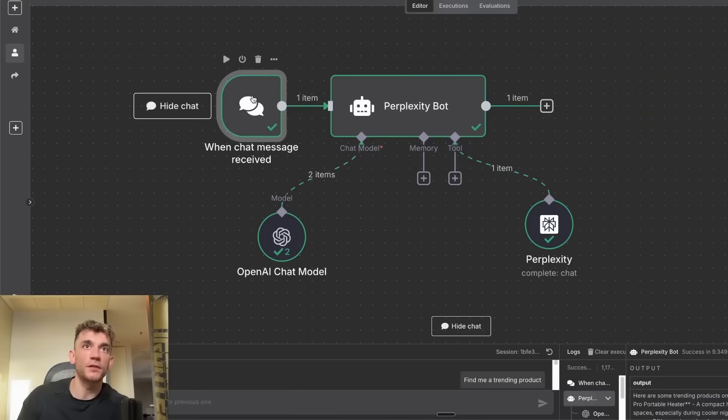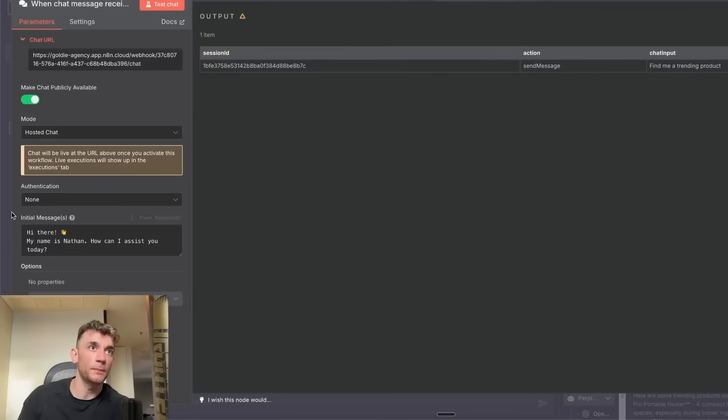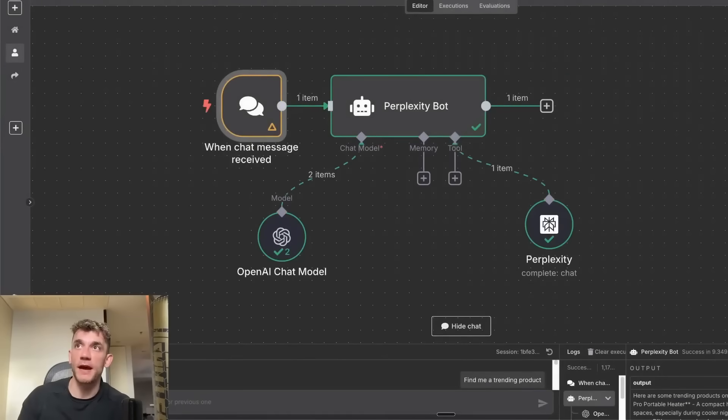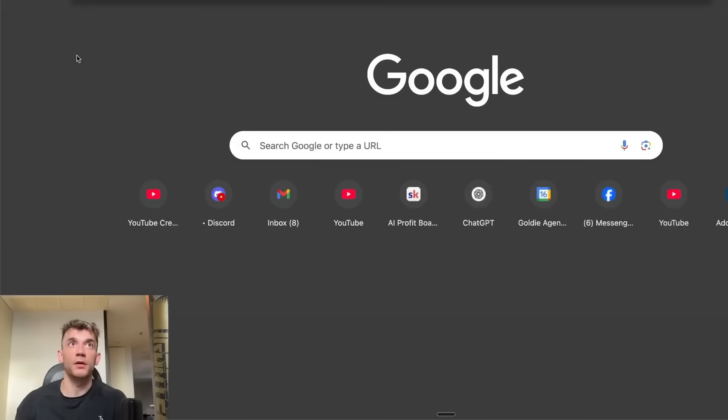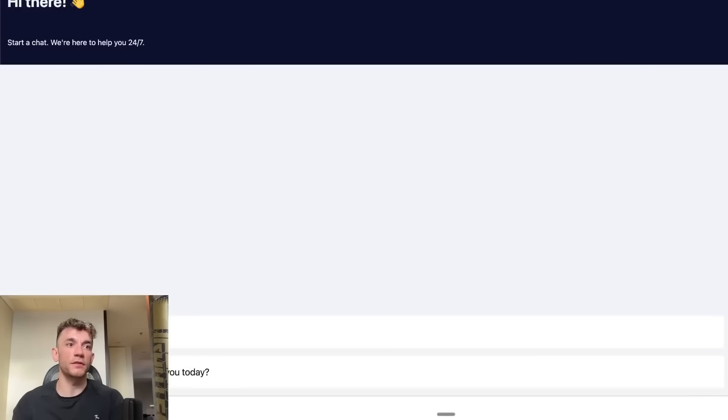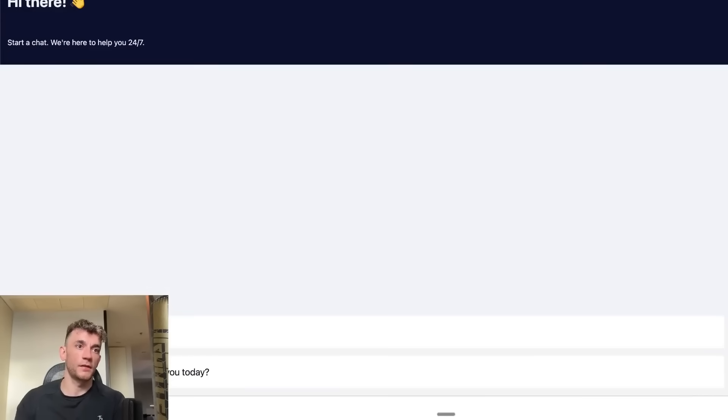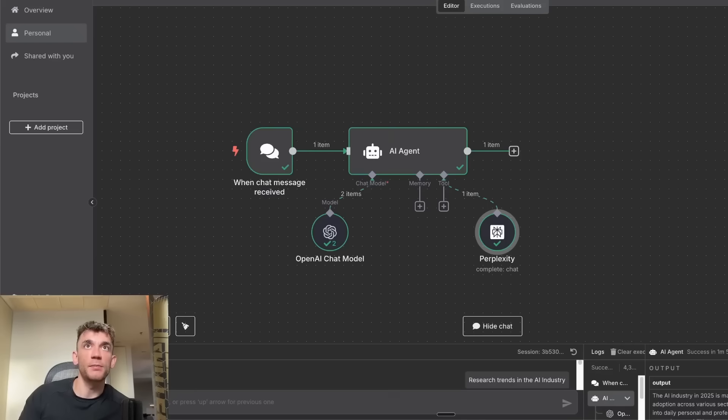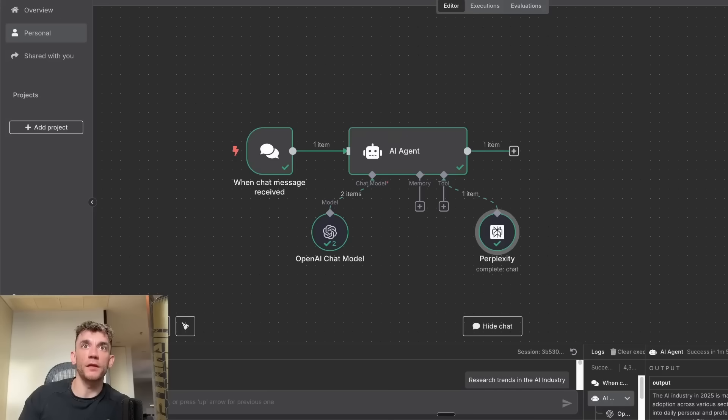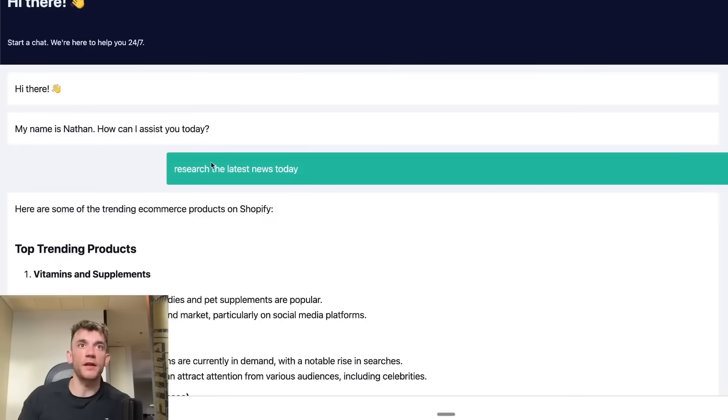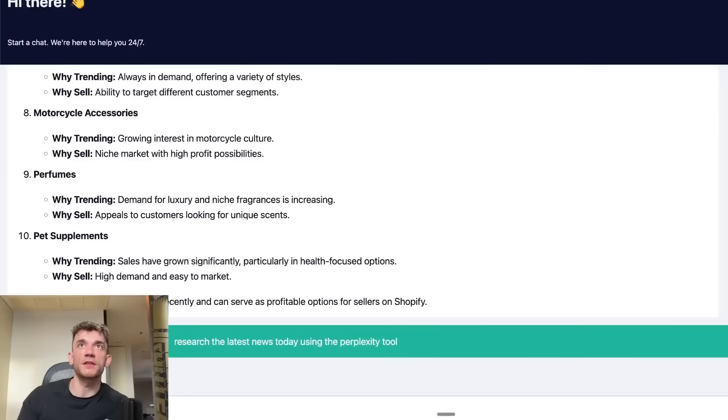If you go to the chat section, make publicly available, then hit active on that. If we click on here, click on chat URL, open this up, we've got the chatbot ready to go. If we say research the latest news today, that's going to use the Perplexity bot that we just built to get the most out of it. To get the best out of it, I would say research the latest news today using the Perplexity tool. But yeah, essentially that's how it works.